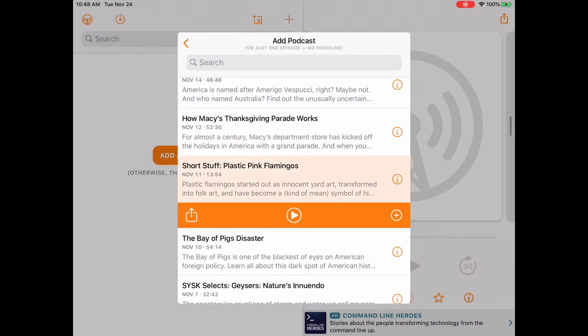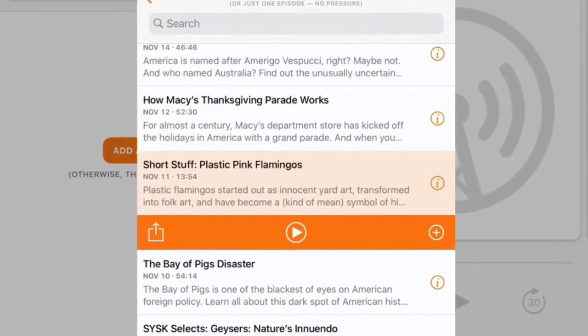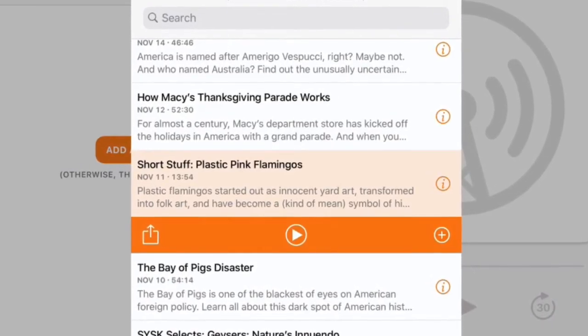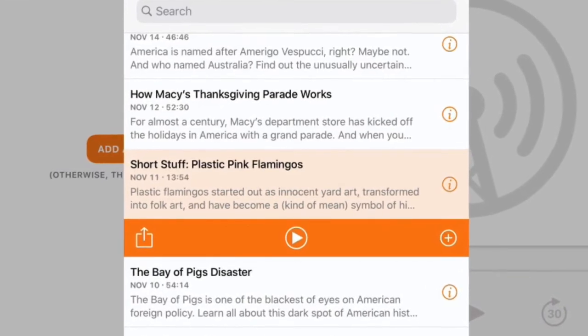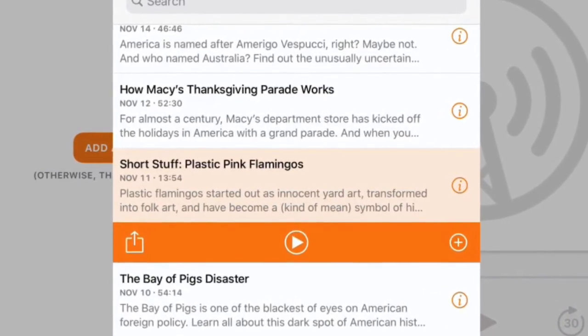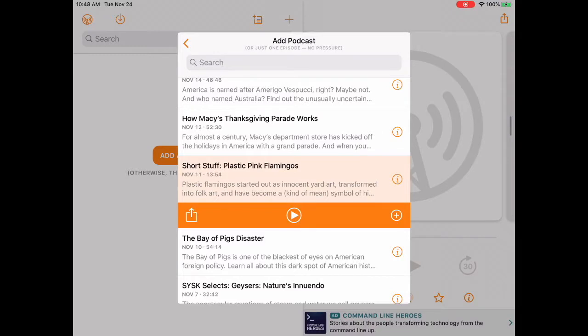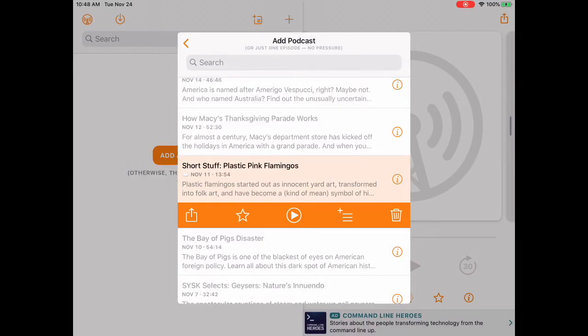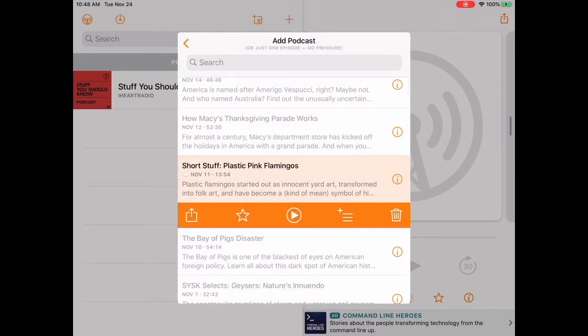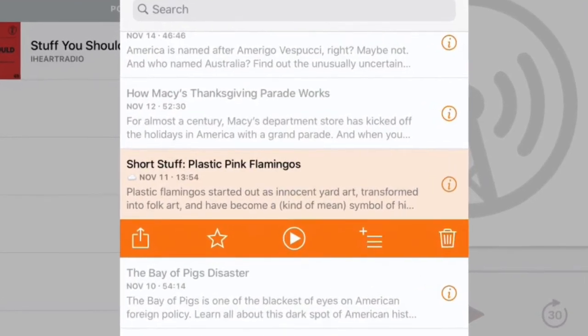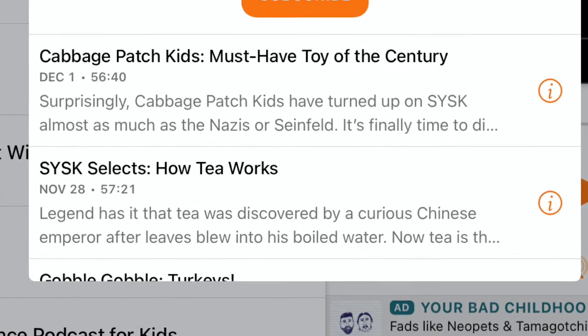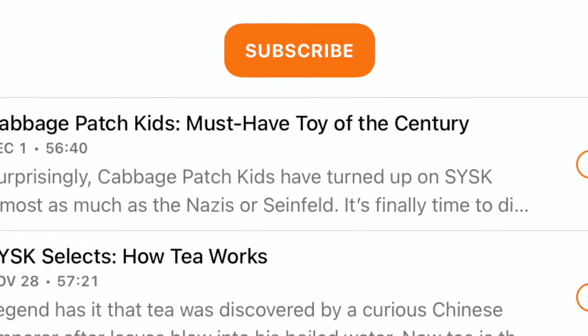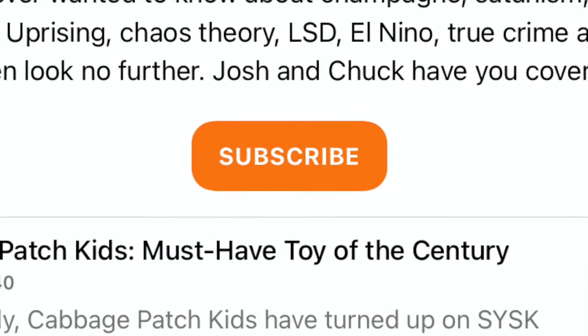Tap the episode again. You will now see three options on the orange bar under your episode. The left one is to share, the middle one is to play, and the plus sign inside of a circle will be to add your episode to your podcast app. We're going to tap that plus sign on the right to add our podcast. You'll notice that once we add the podcast, we have more options on the orange bar. You could also get these additional options by scrolling up to the top of the list and tapping subscribe.